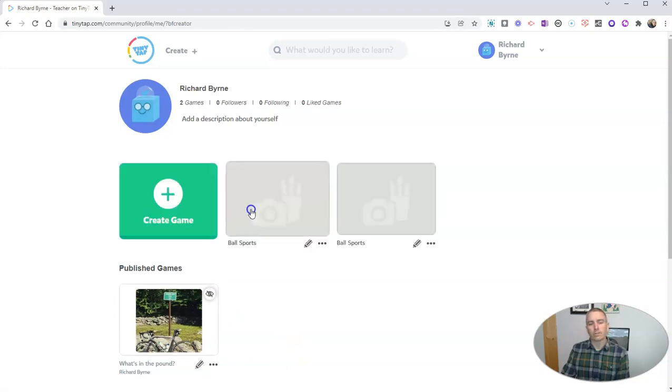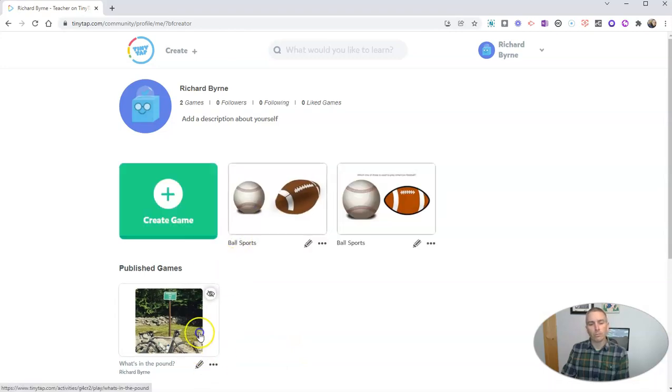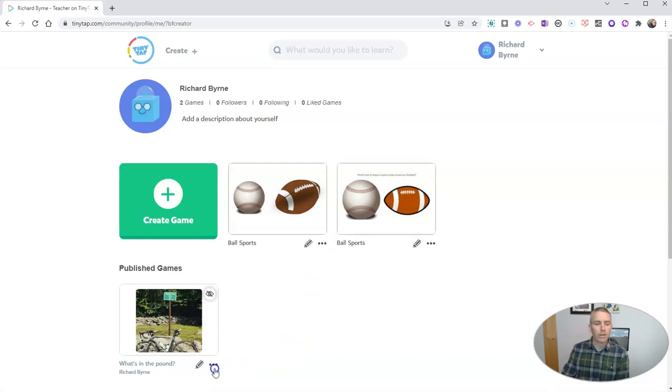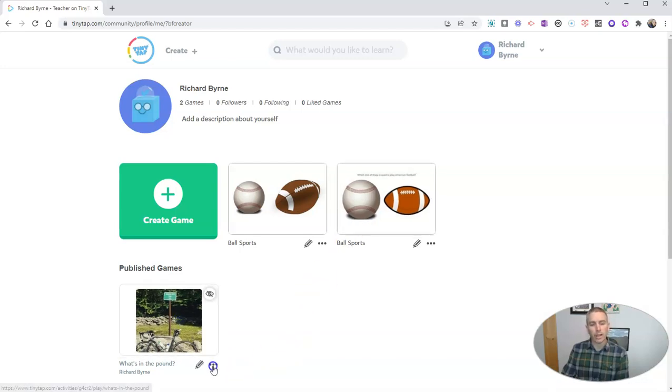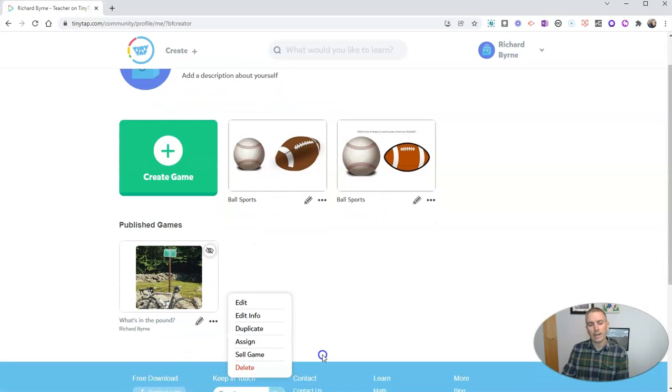And so there's my game loading right there for ball sports. You can see I made another ball sports game a little bit earlier. You can see I have this one here, my other published game. And I can, at any time, just click on that little button there to assign it or delete the game as well.